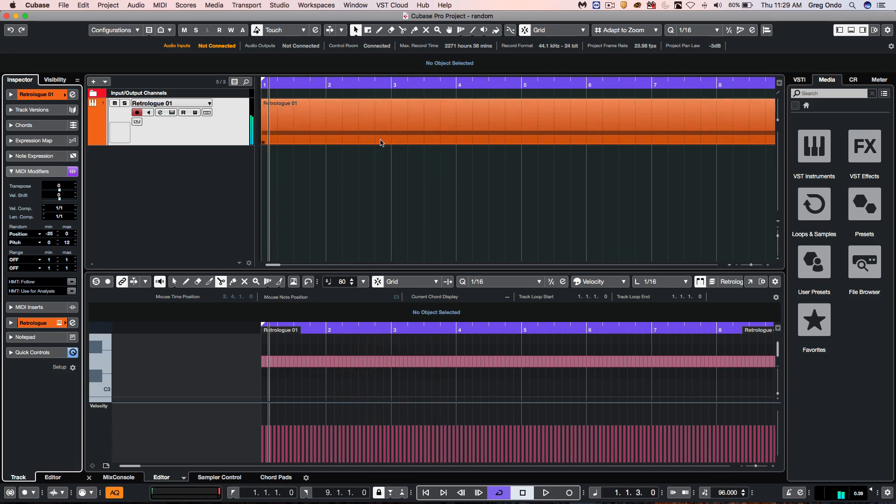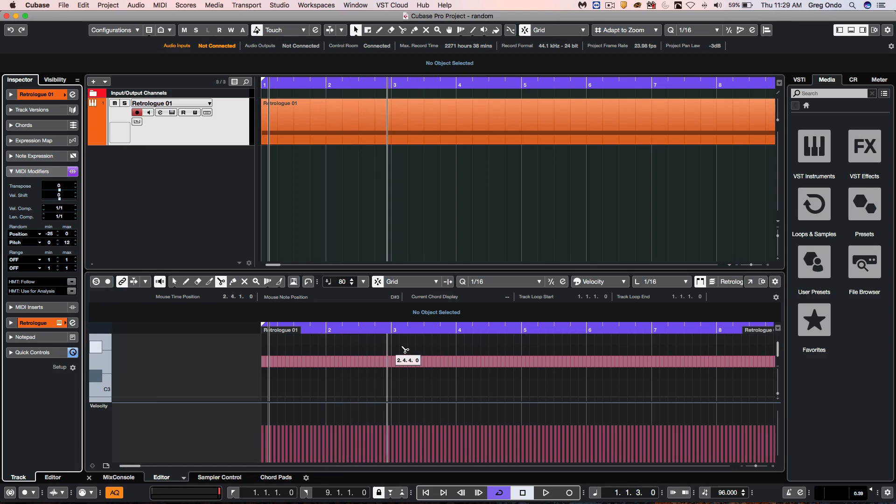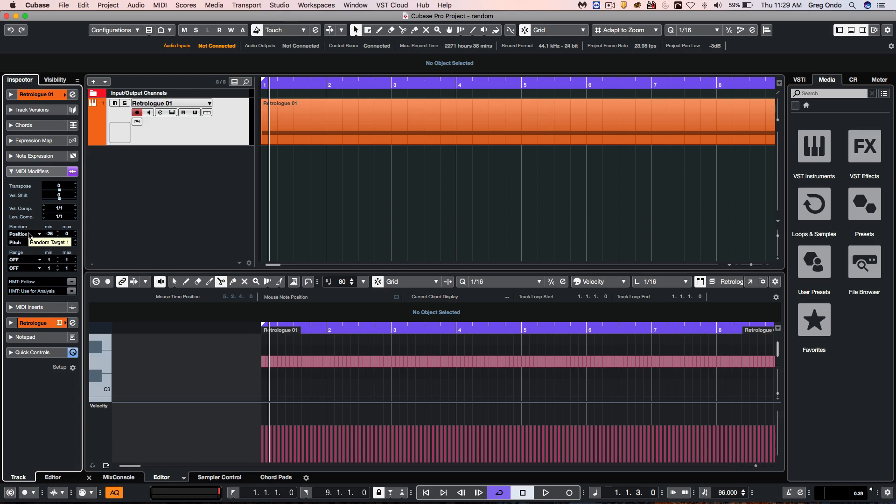So we have this series of the same pitch 16th note now playing back through our MIDI modifiers, randomizing the position and pitch.